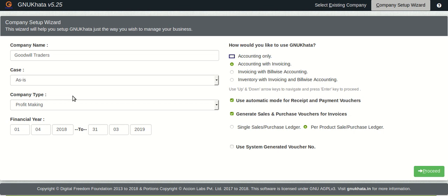Now we are going to select some very interesting features. Here we can see that we can decide how we wish to use GnuKhata for our requirements. There are various levels of usage. If you are strictly an accountant and only maintain accounts you can choose the accounting only option.